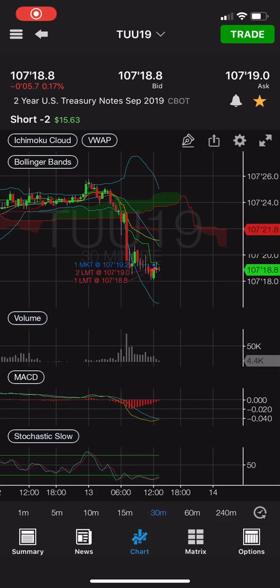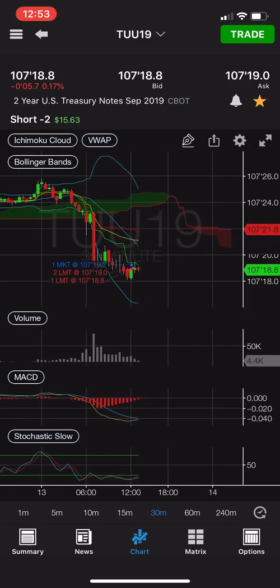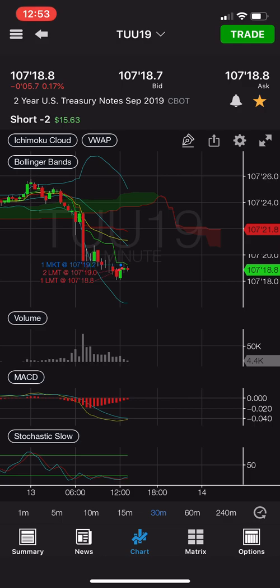I wanted to show you how to set up a trailing stop loss. Right now I'm trading the two-year Treasury bond and as you can see by the Ichimoku, it looks like it's going to trend upwards for a little bit but then after that it's gonna kind of drop off in a relatively steep decline. I've got to go to work pretty soon, so I want to set up a trailing stop loss so I'll be protected if it does decide to go the other way.